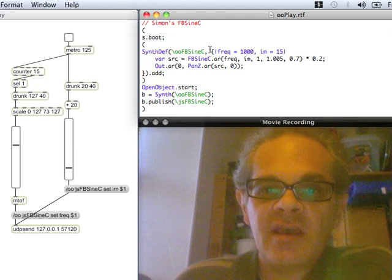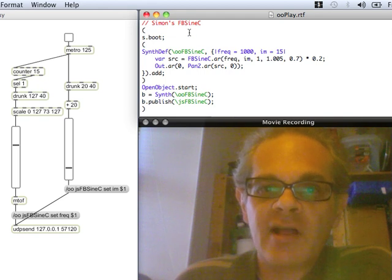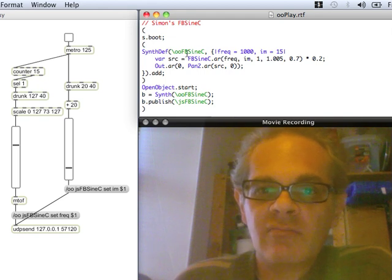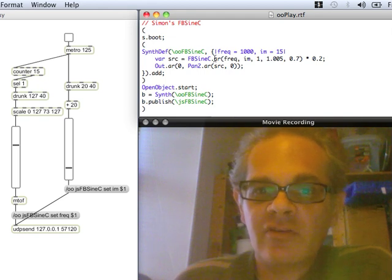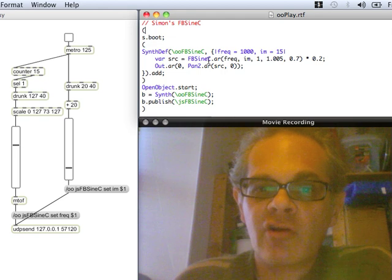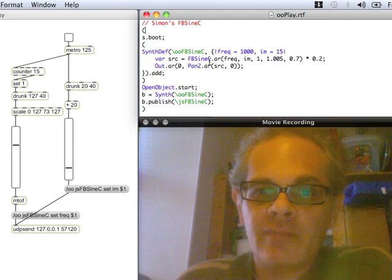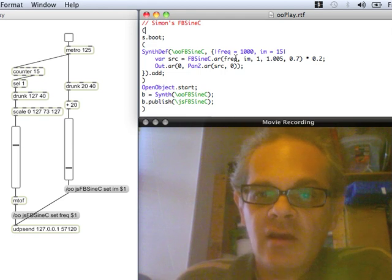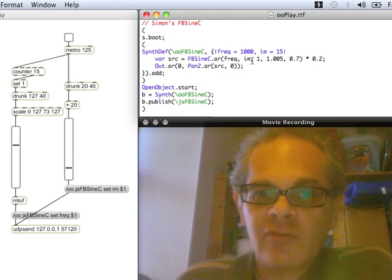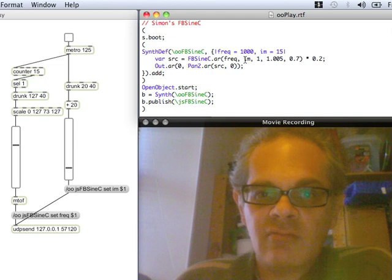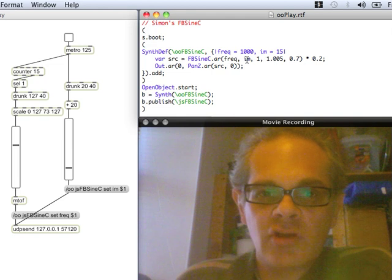That's good. So this bit here comes from the help file for this thing—FBSineC, some crazy sine wave thing—and then there's a couple of arguments there: frequency and some kind of modulation.